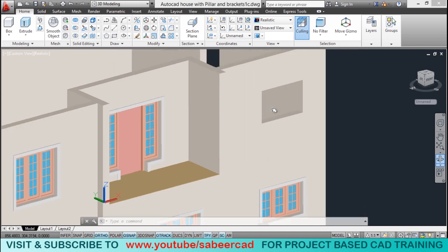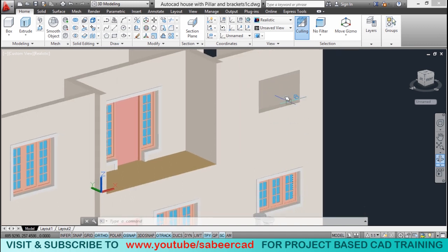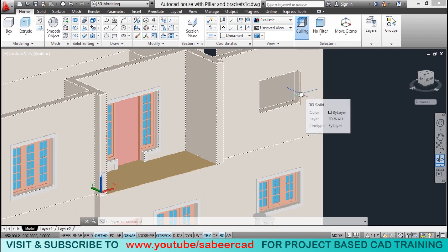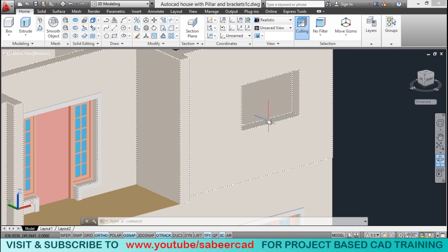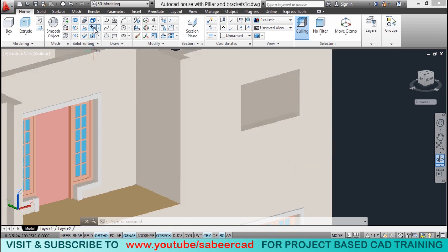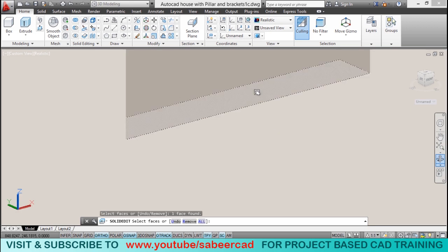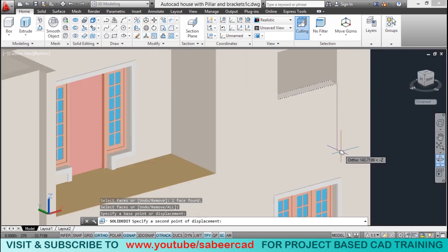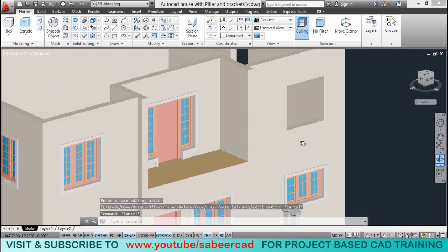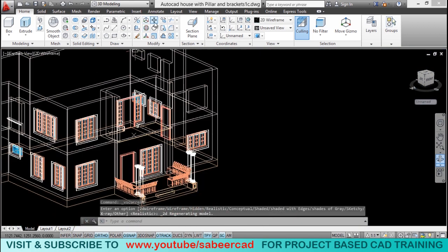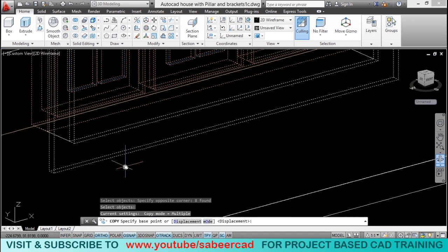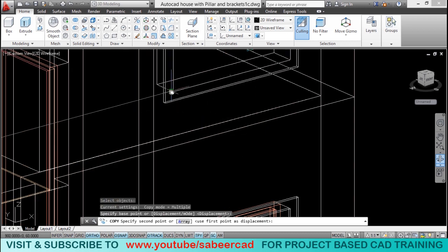Next we have to change the size of this provision. When you took a copy of the kitchen window it has a height of 1 meter, but here we have a bedroom with a window height of 150 centimeters, so we need to lower this face 50 centimeters downward. I'll click on move face, click on this face, select the base point, and give a distance of 50. Next I'll copy the same window onto the other side using copy command.